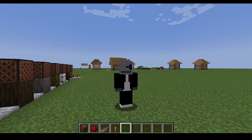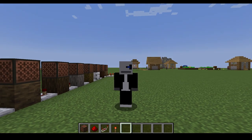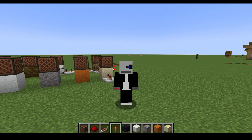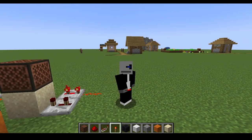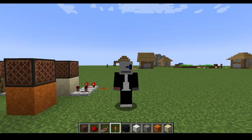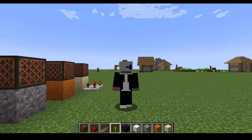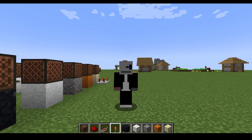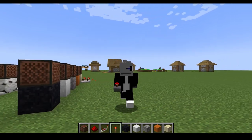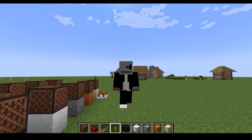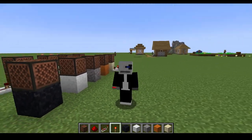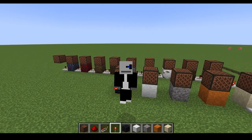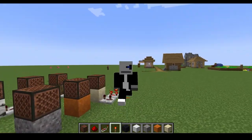We'll just cut on over to what those are set up as. So here we have our snare drum set up. To create a snare drum sound, we can use sand, red sand, gravel, and any kind of concrete. For all the concrete or color blocks I'm using, I'm just using white and black — makes it a little bit easier, and it kind of matches my Minecraft skin.